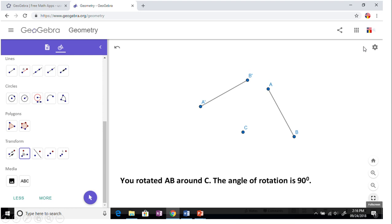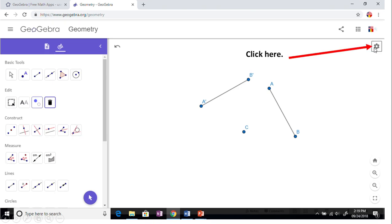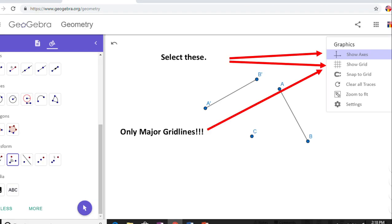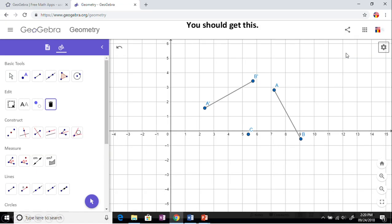I'd like for you to click here. At this point, click here and select from the menu, select show axis and then show grid. Your line will be moved in a coordinate plane along with C and your rotation.